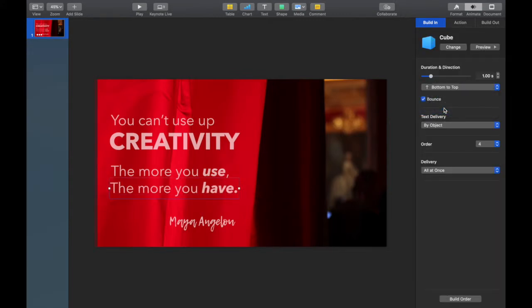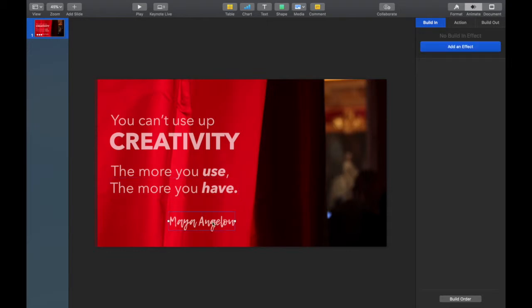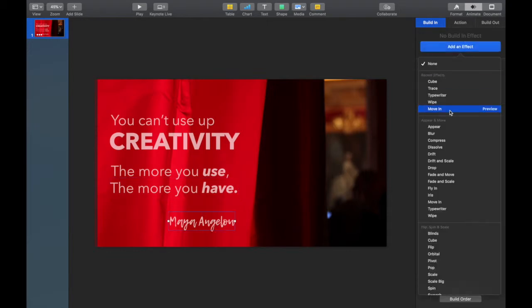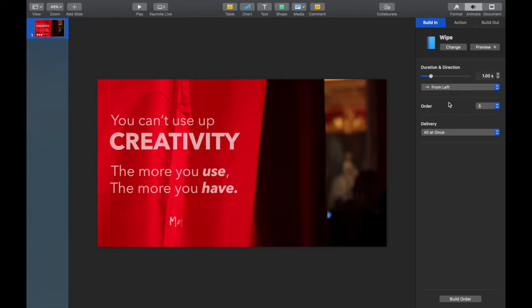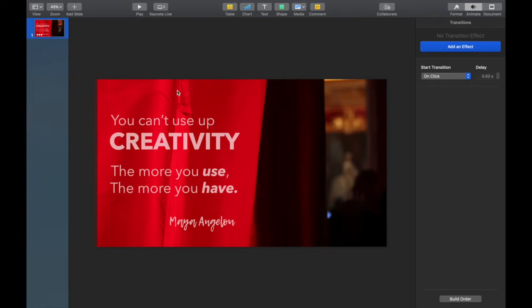And Maya Angelou, I kind of want a different animation, and the wipe's just too fast. I'm going to slide over that slider to make it a bit longer. And when we check it out, it doesn't look too bad.